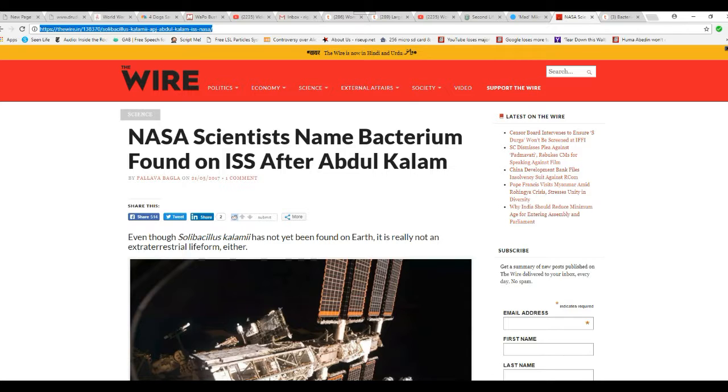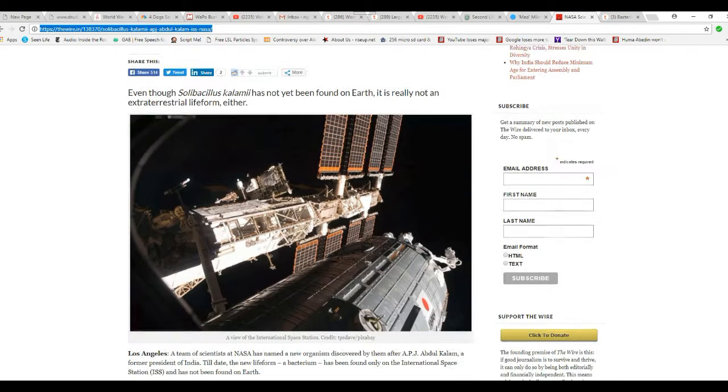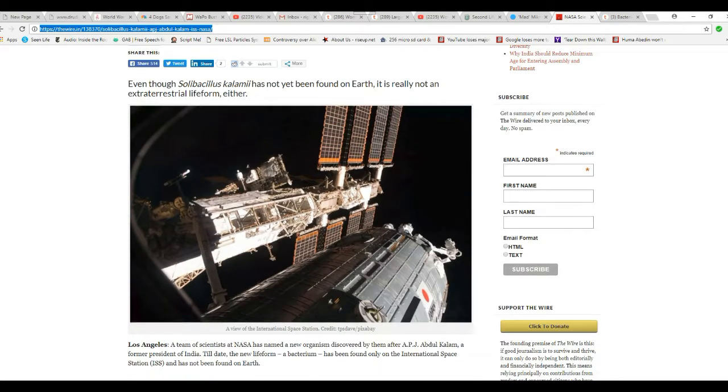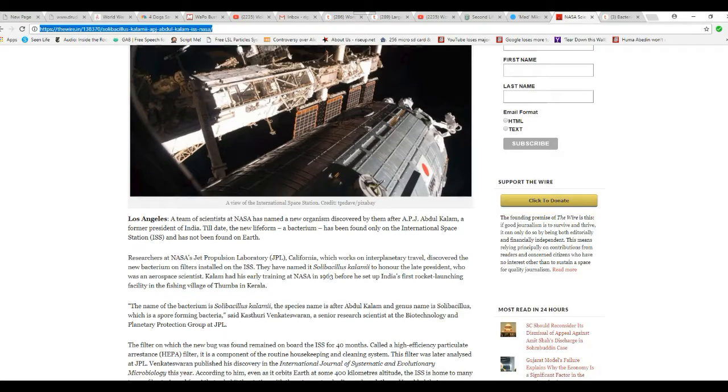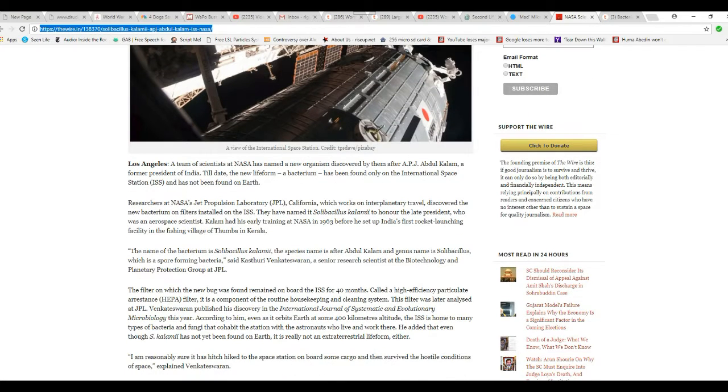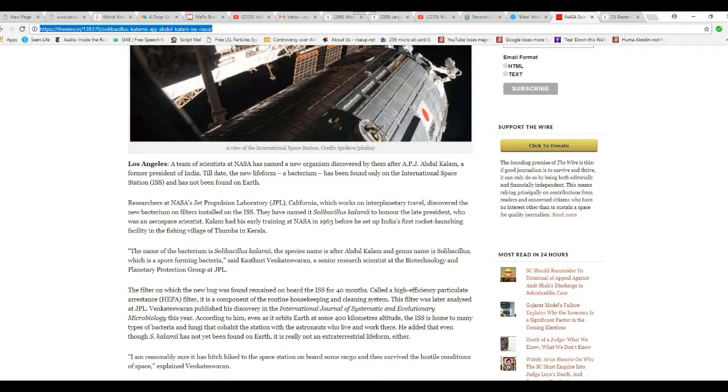NASA scientists named bacterium found on ISS after Abdul Kalam. That's Indian scientists or whatever. A team of scientists at NASA has named a new organism discovered by them after APJ Abdul Kalam, a former president of India.